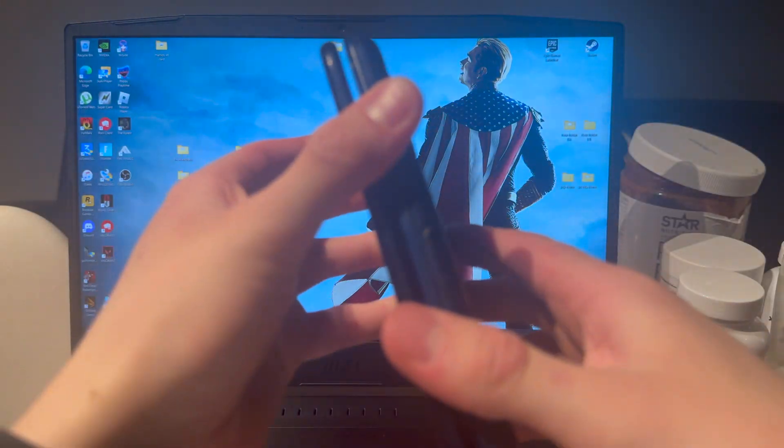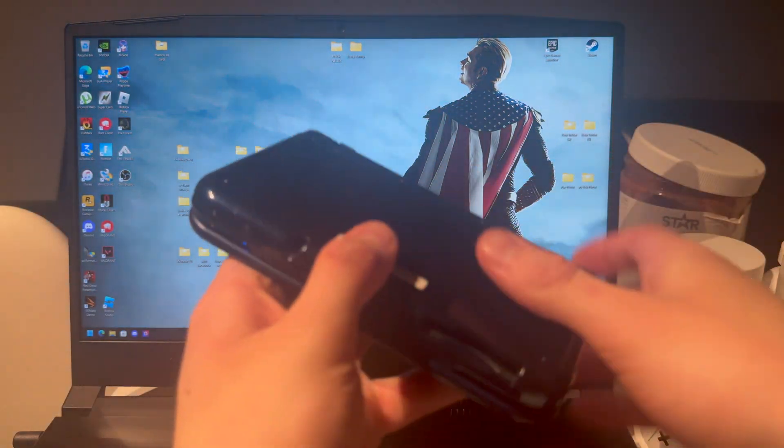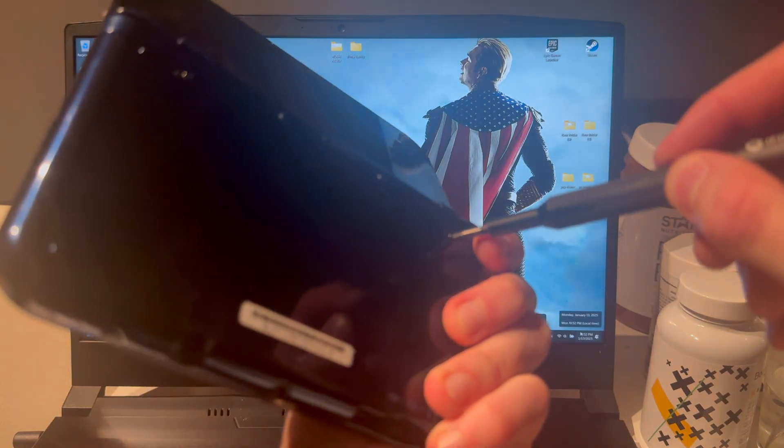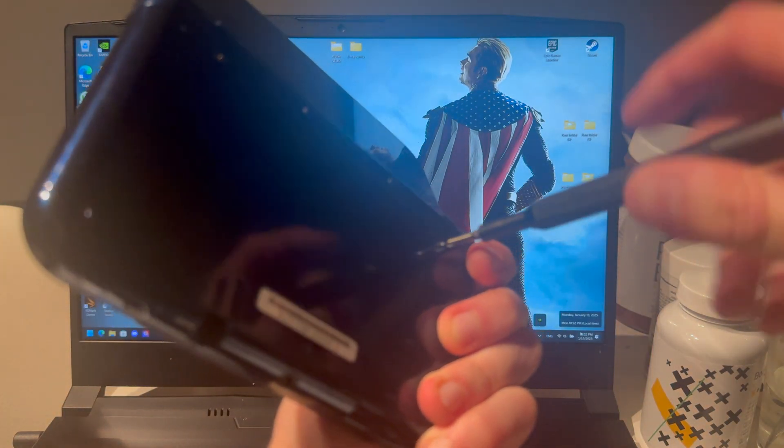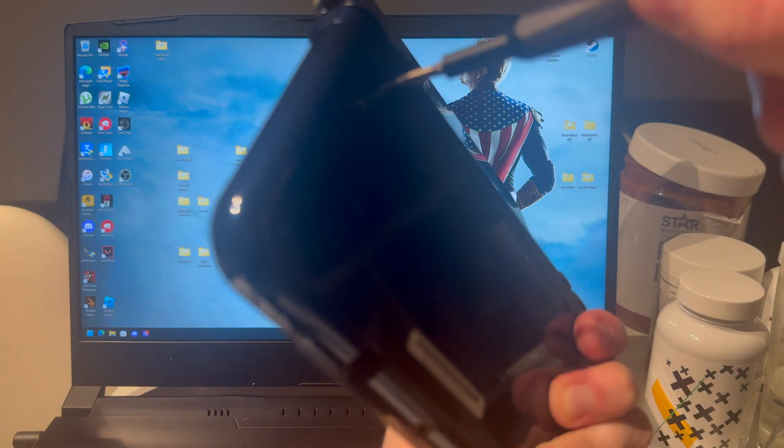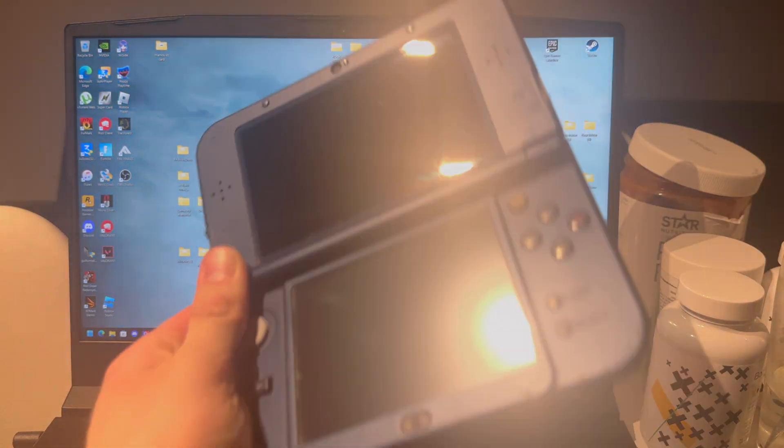Boom. I'm going to also put on the back plate here. Then I'm going to screw these screws back. Boom.